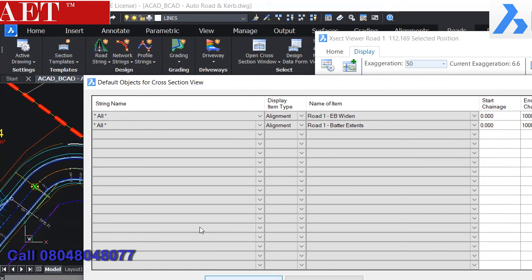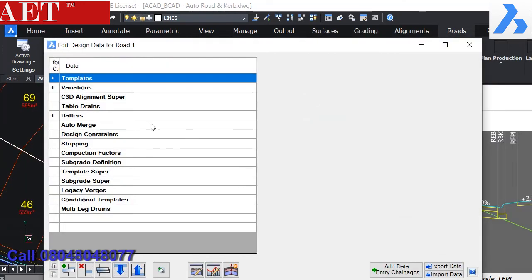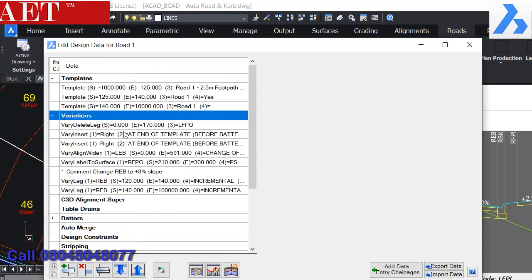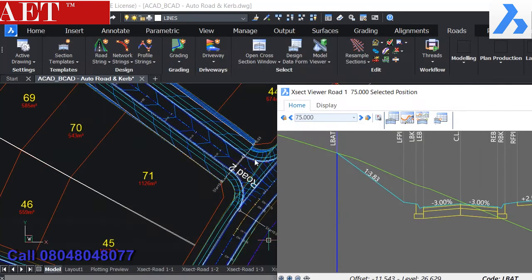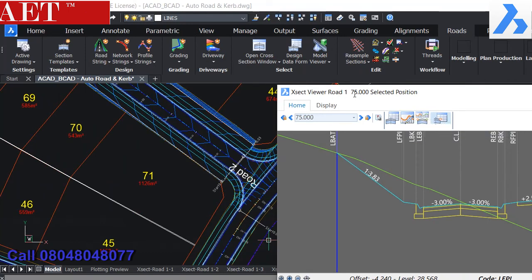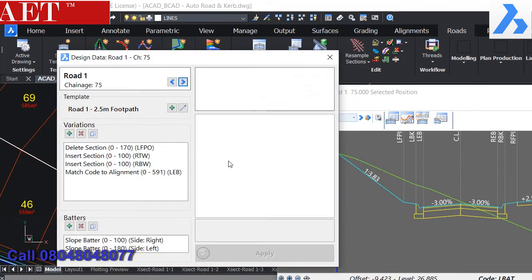We can adjust the vertical exaggeration for a proper view on the screen. Vertical exaggeration can be controlled on the screen with the mouse scroll. We can also set the display parameters which are shown in the dynamic cross-section window.